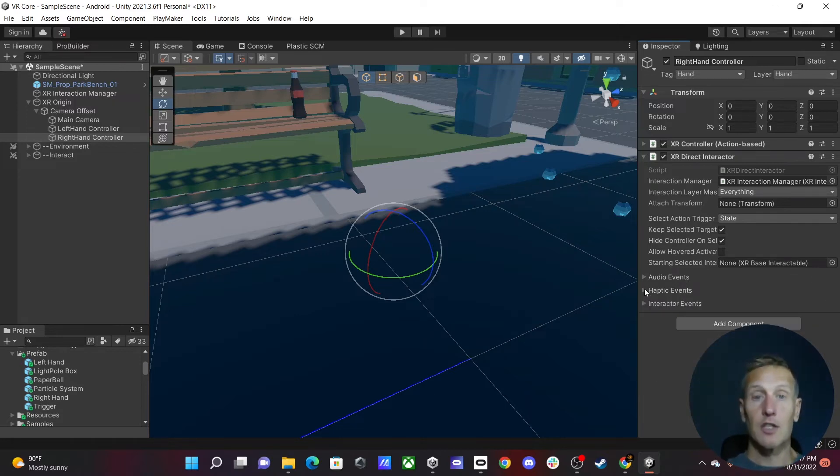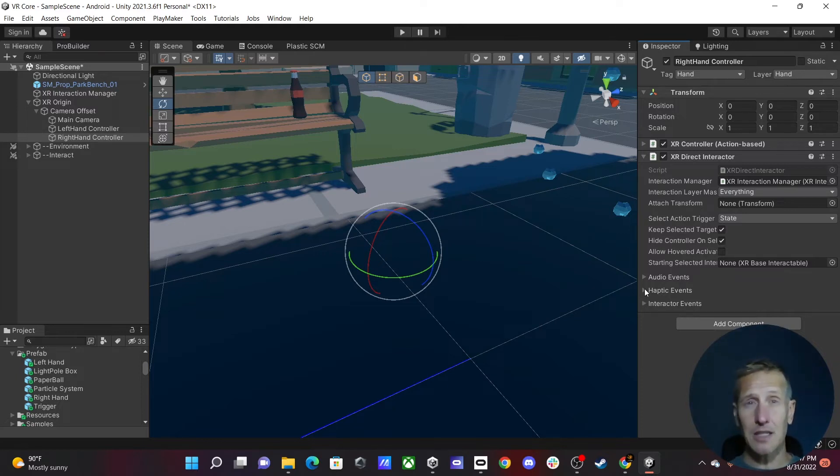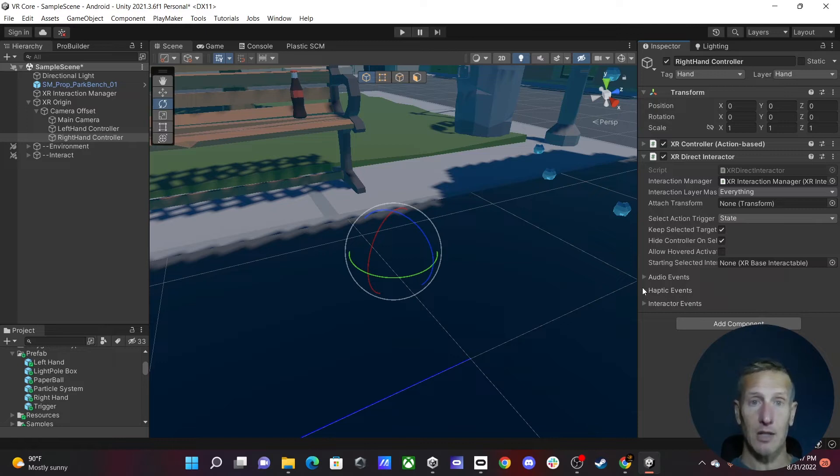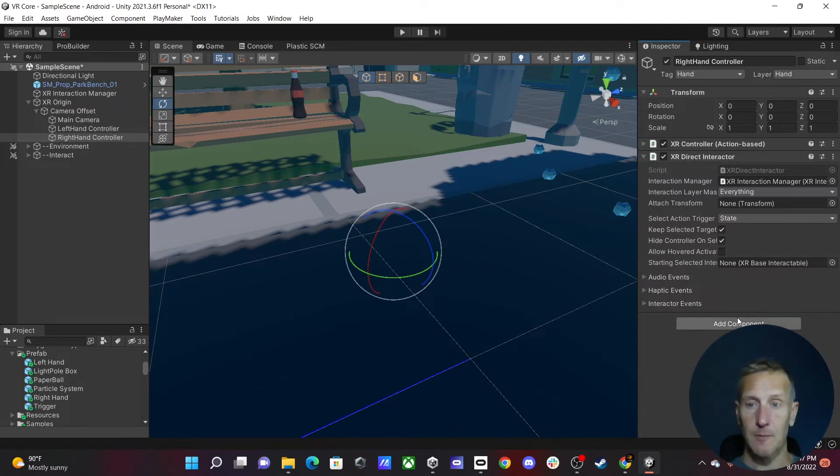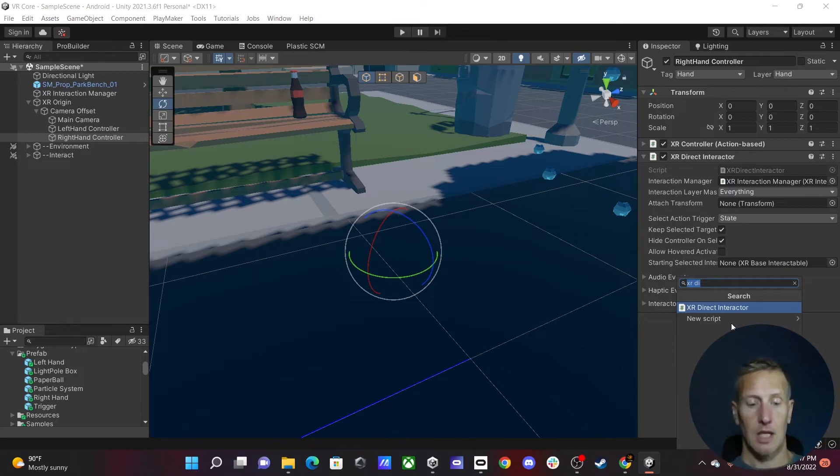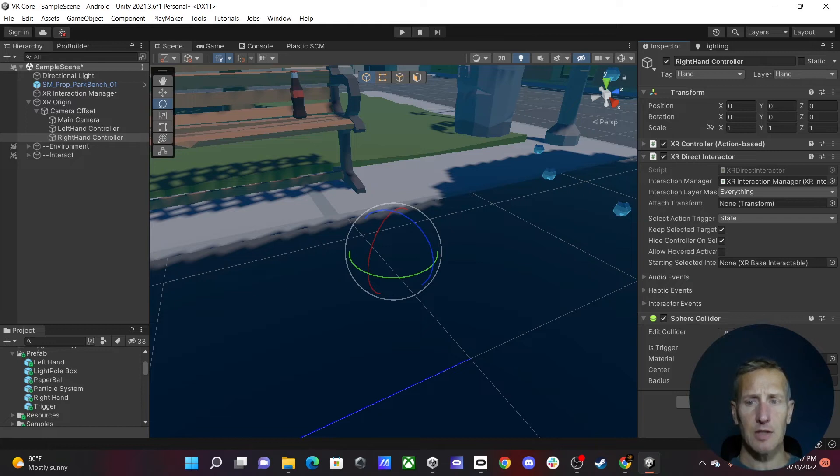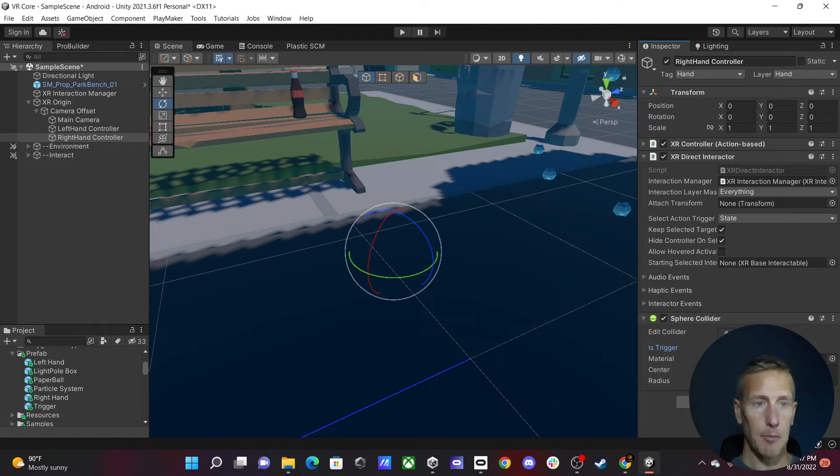All right, so we have that set up, but we're not going to actually be able to physically grab something just yet. The reason being is that we don't have a collider on this game object. So we need to add a collider. So I'm going to add component, and I'm going to add a sphere collider. And then with this, we also need to make sure this collider has a trigger. So it is a trigger. So we want to check that box.